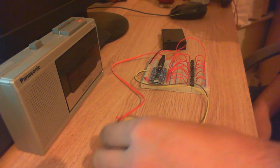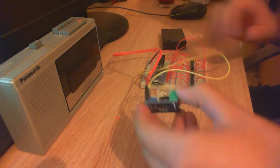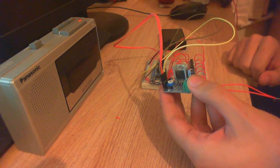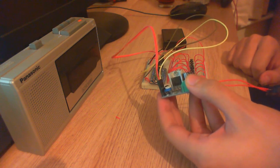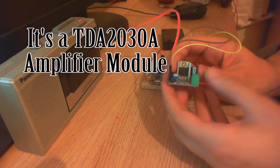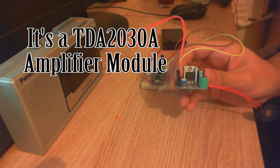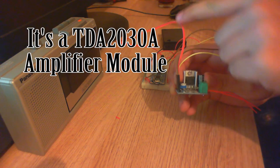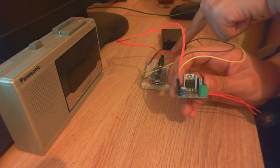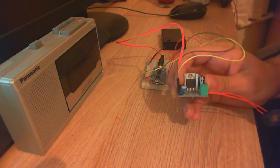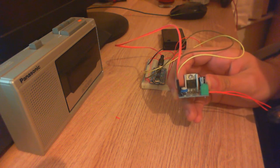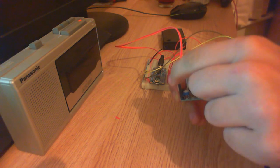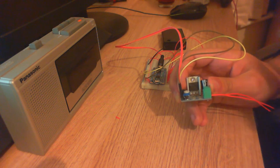Then we've got an amplifier module. As you can see there is a four pin connector here, which is two to the 3.5 millimeter jack that's connected into the sound effects board.